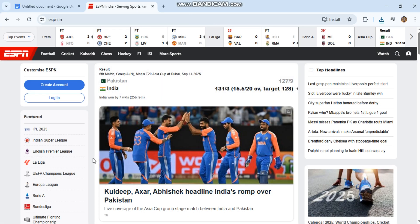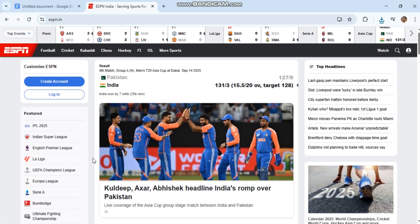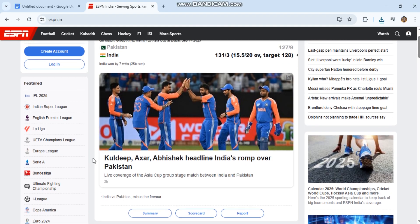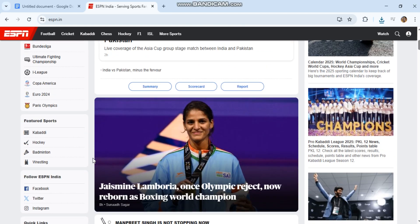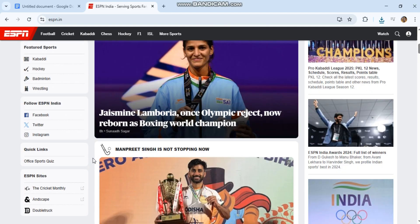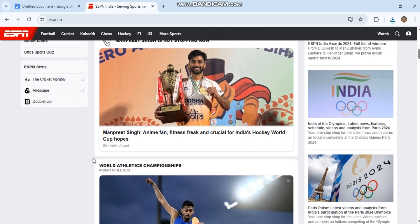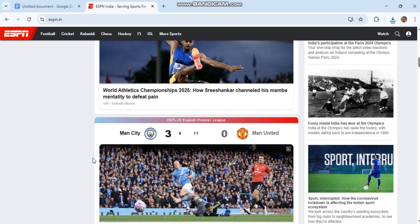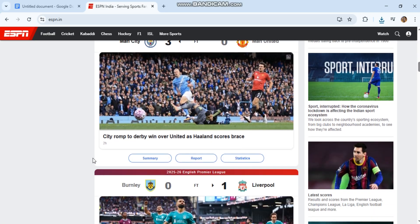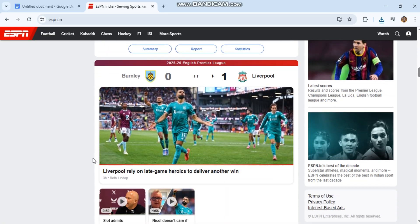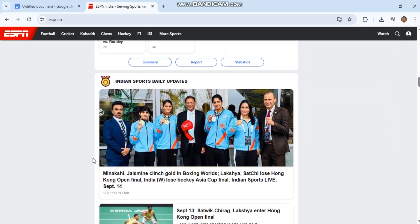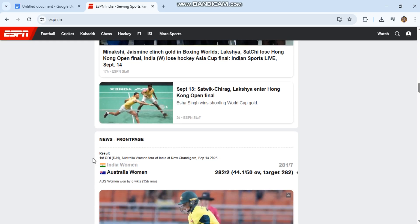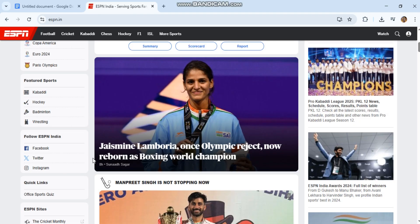Check ESPN servers, sometimes the issue is on ESPN's end. You can check Down Detector for outages. Ensure you have a stable internet connection. ESPN needs at least 5 megabits per second for smooth streaming.